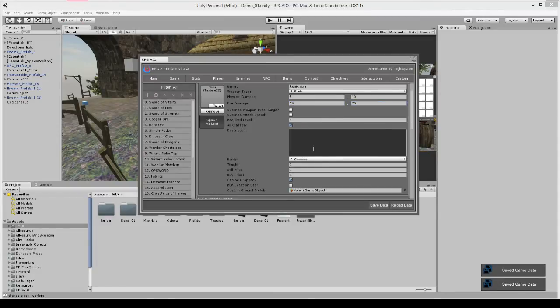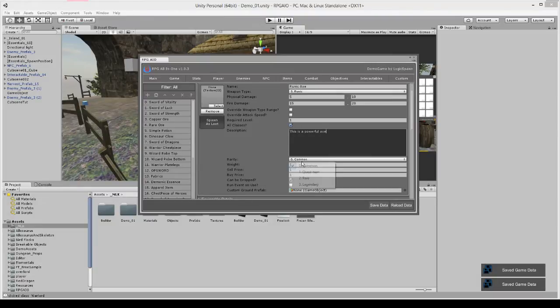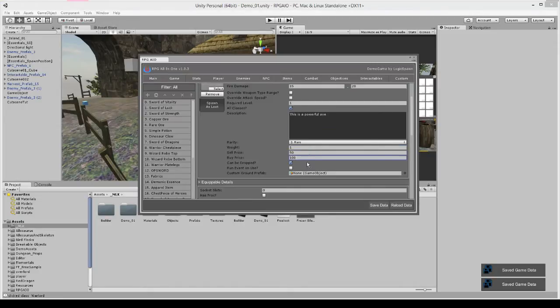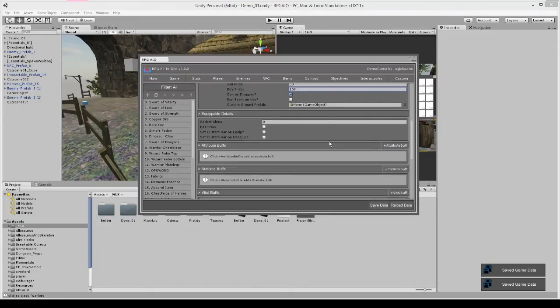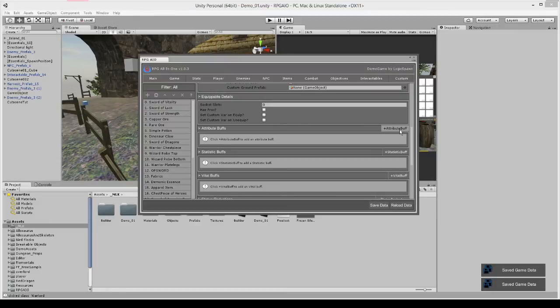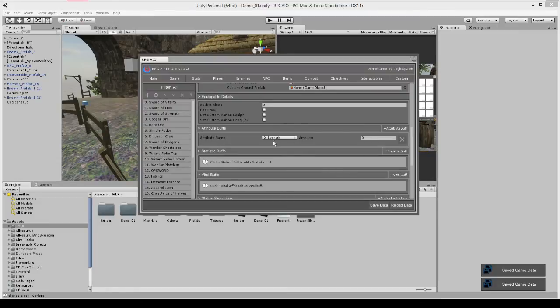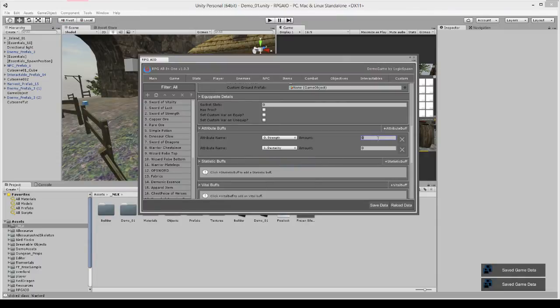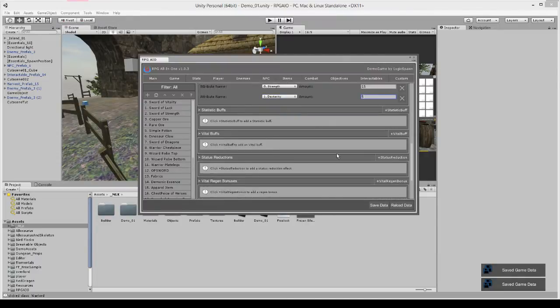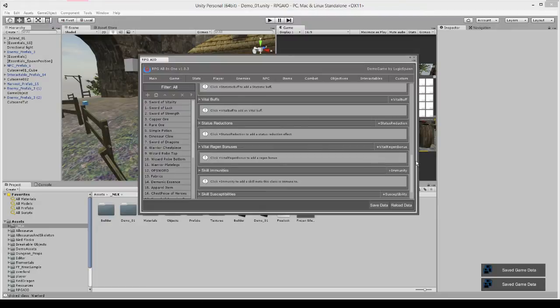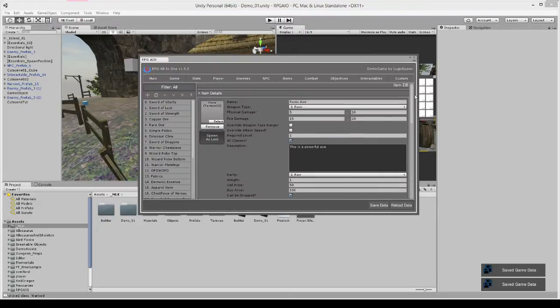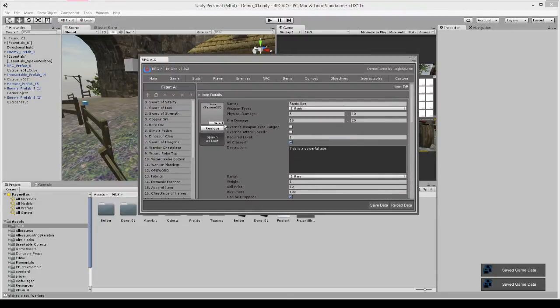You can give it a short description, give it a rarity weight, sell price, buy price, etc. We can also give it some attribute buffs, maybe strength and dexterity, and you could give some other properties but for now we're going to leave it just like that.